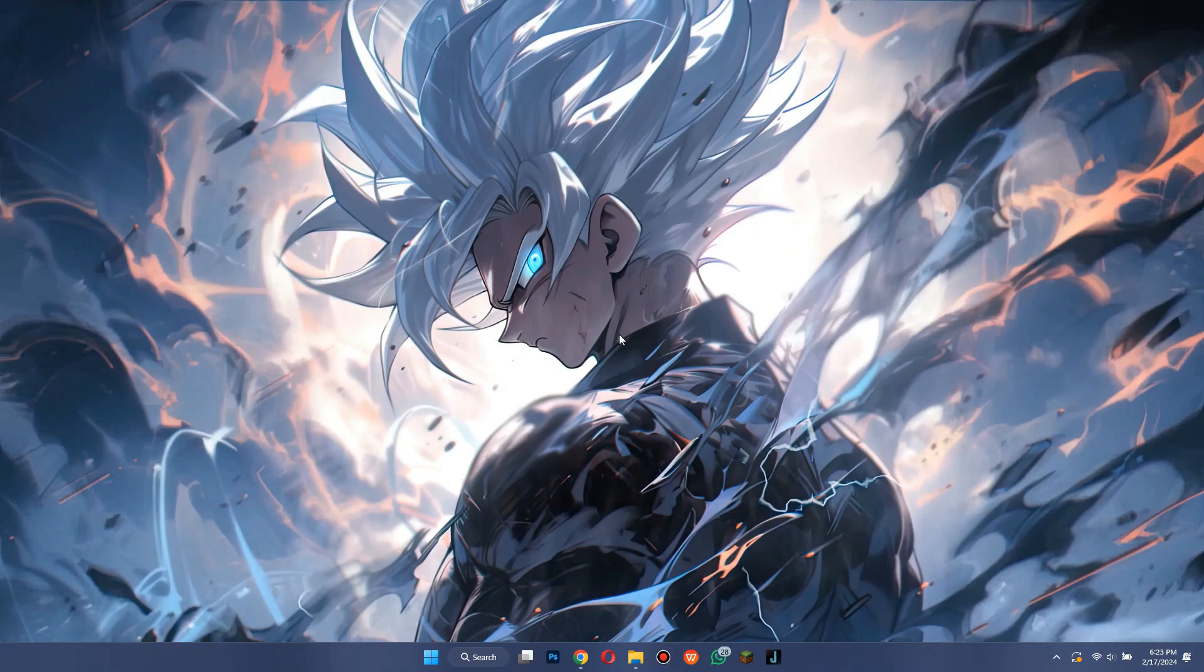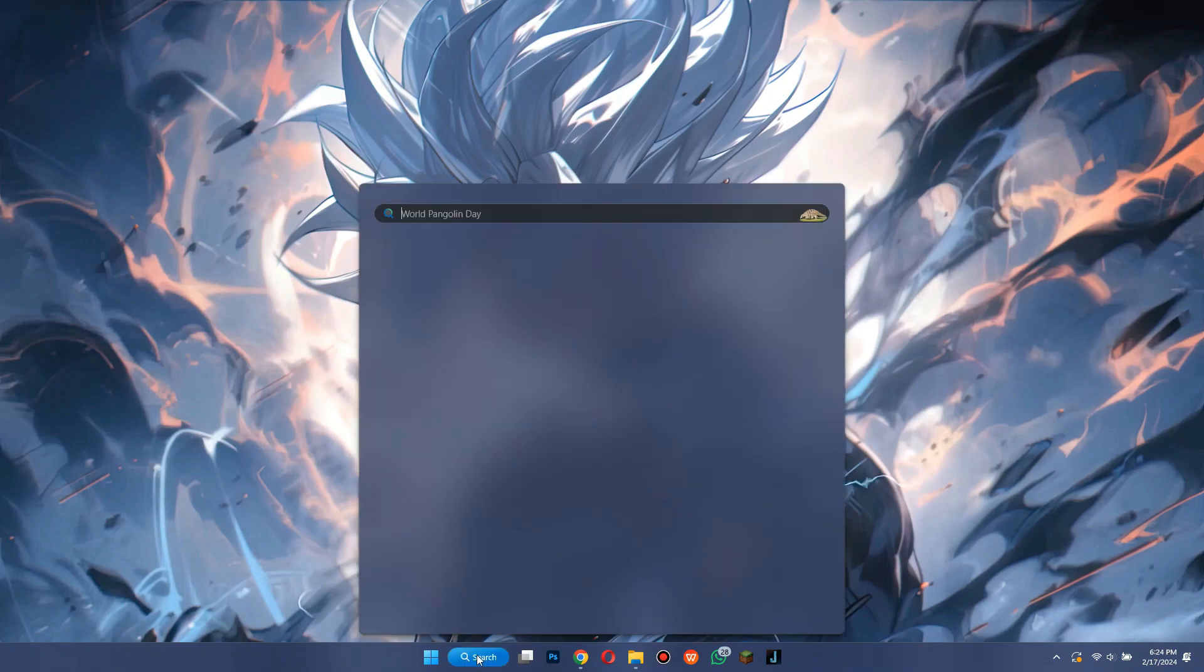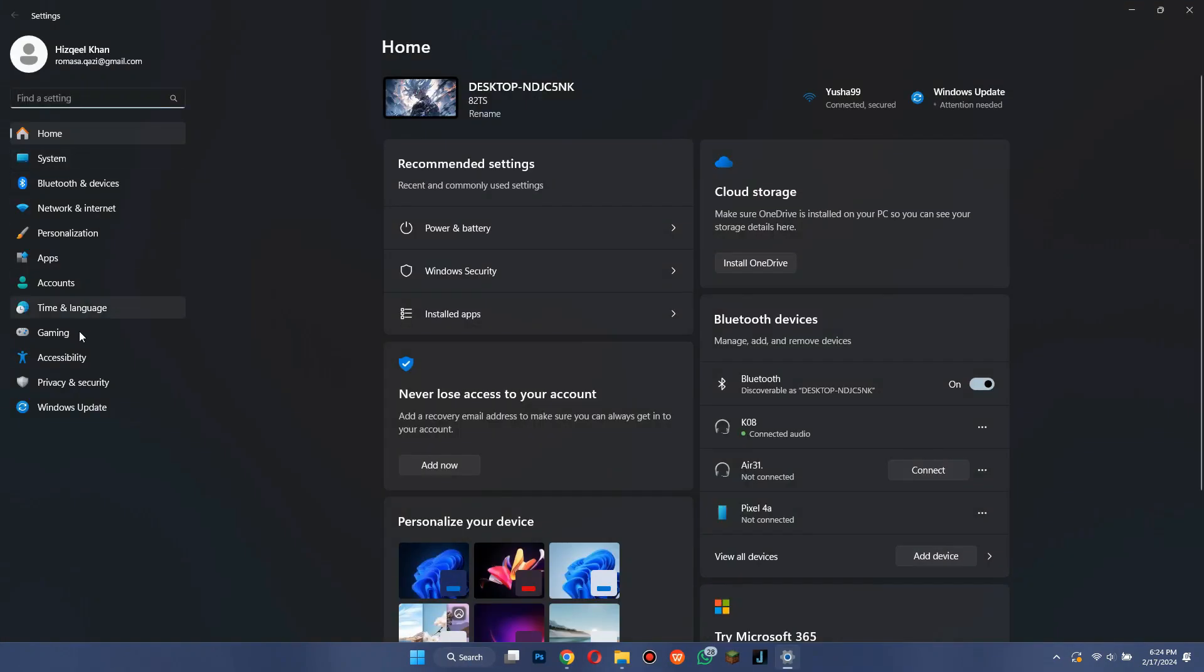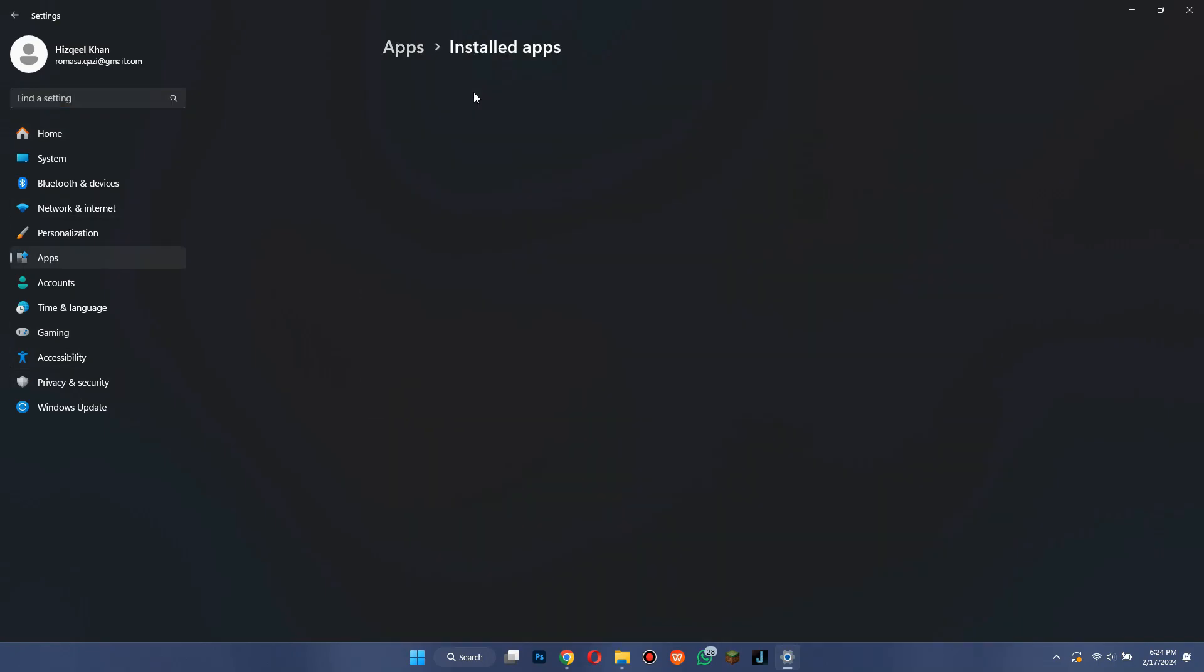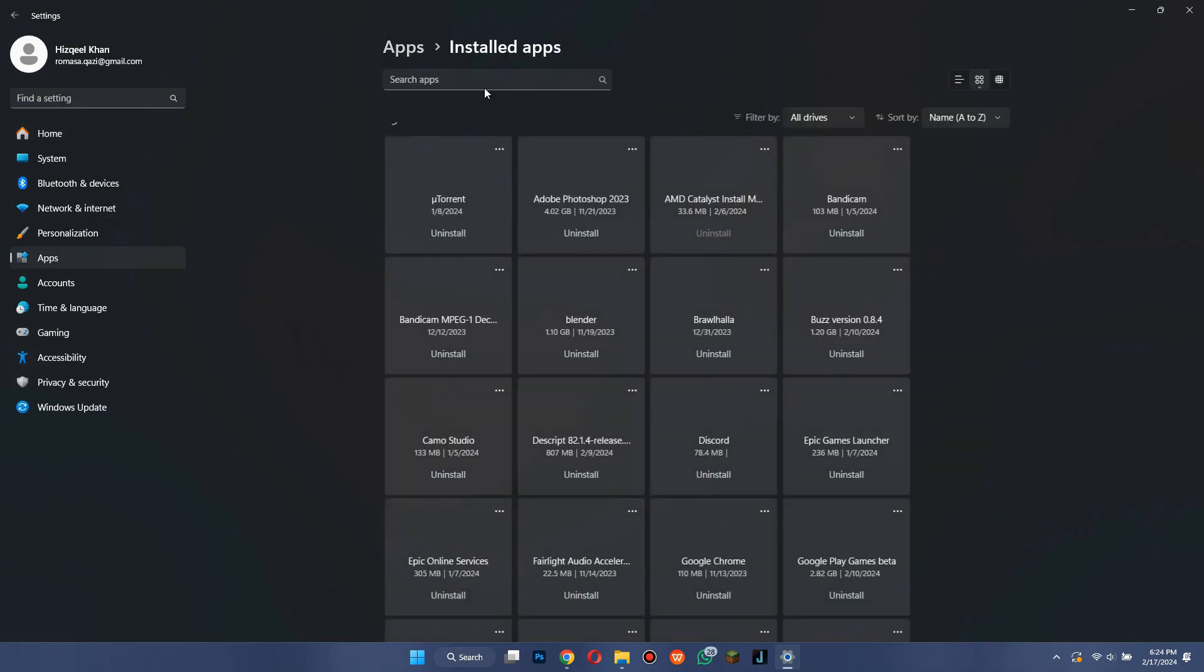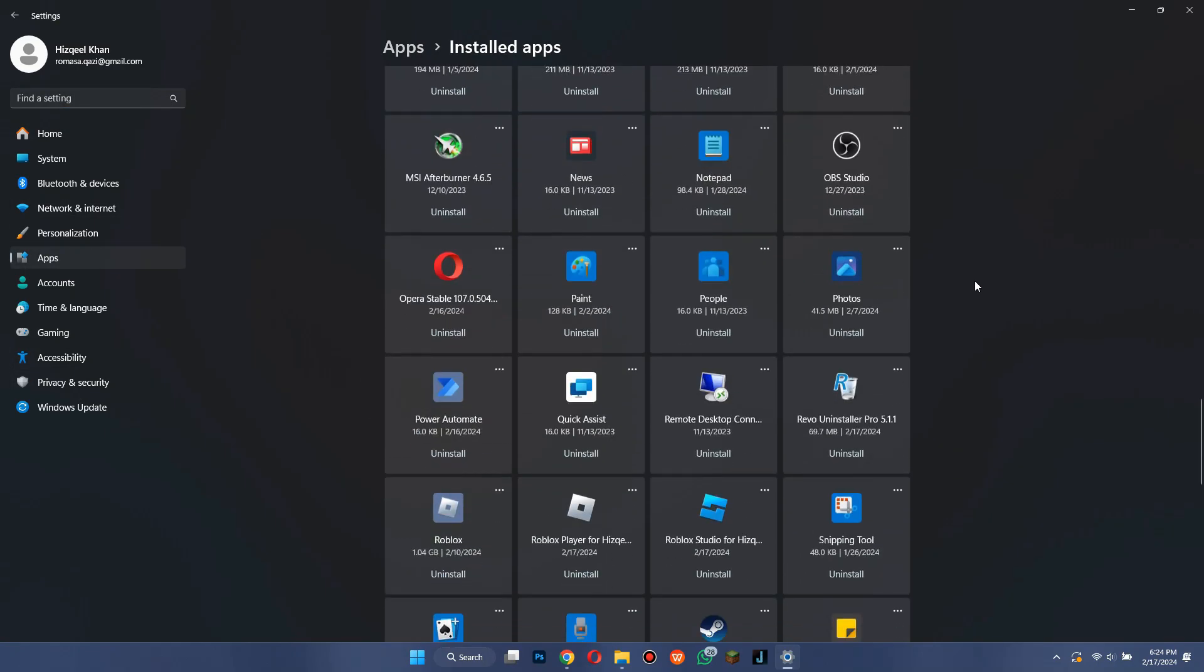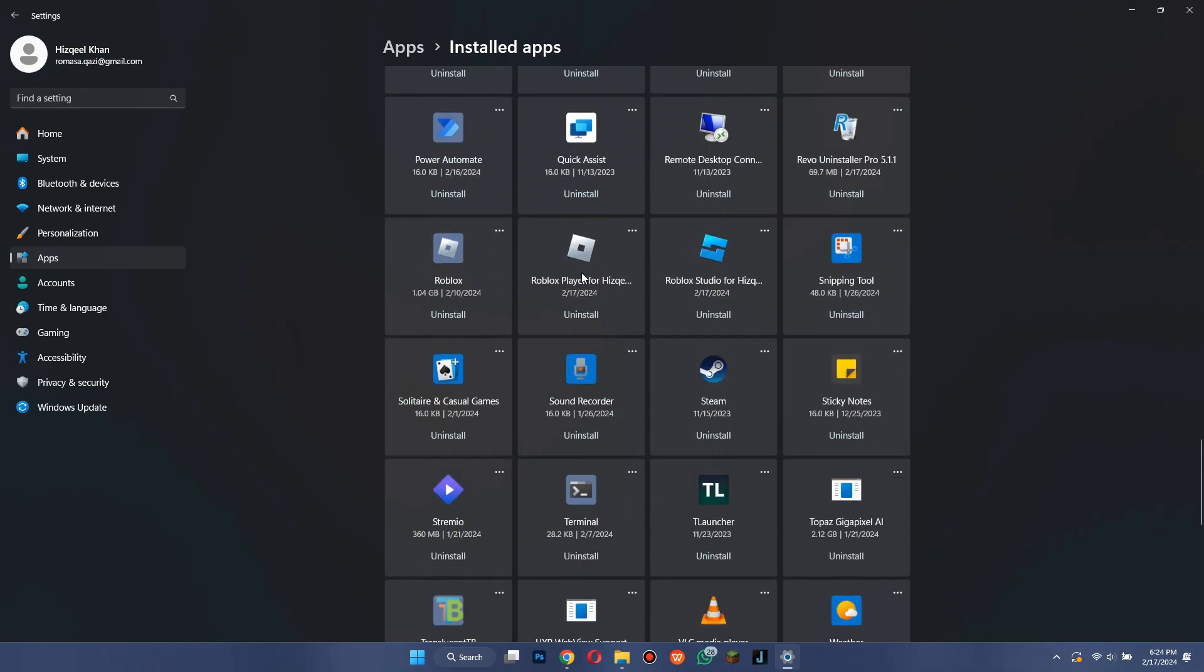After that, simply open the device settings and go to the app section. Open it up, locate Roblox app and uninstall all of the profiles.